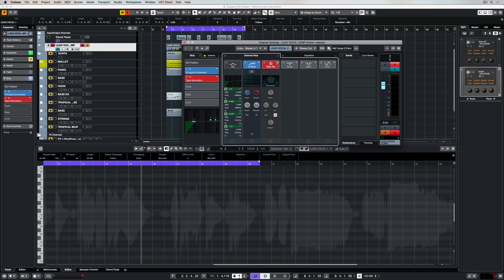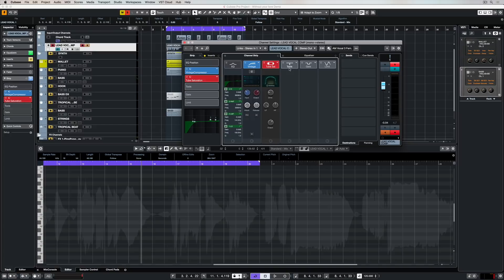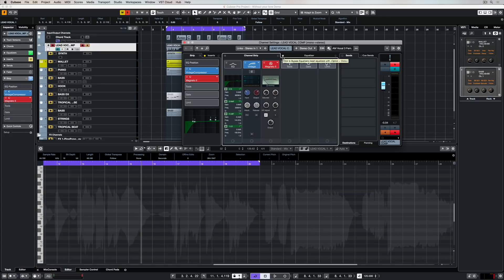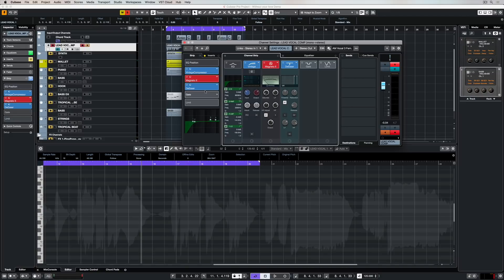As you saw with the compressor, we can click on these little drop-down arrows to get different items or change the items inside of our rack. For example, there's three different types of saturation that we can add basically with one click of a mouse. We can also move between a de-esser and an envelope shaper.